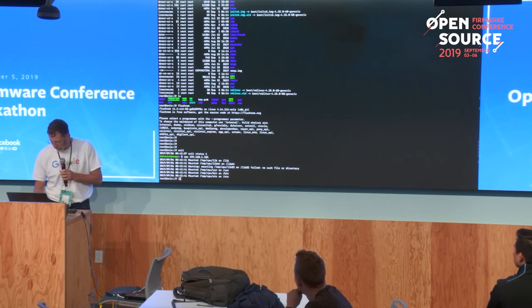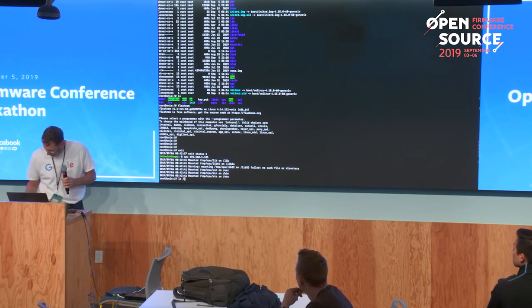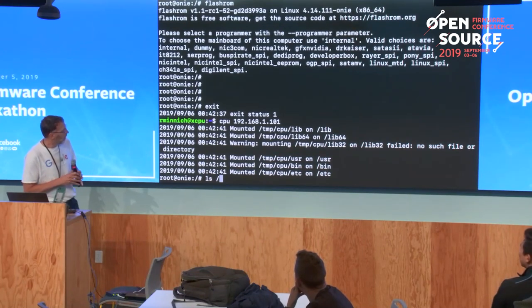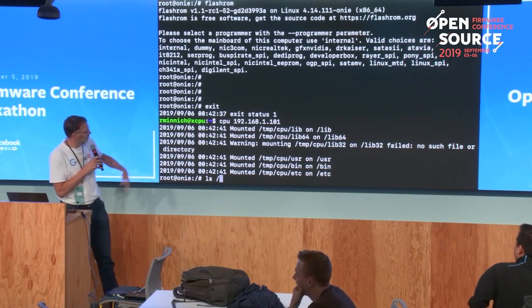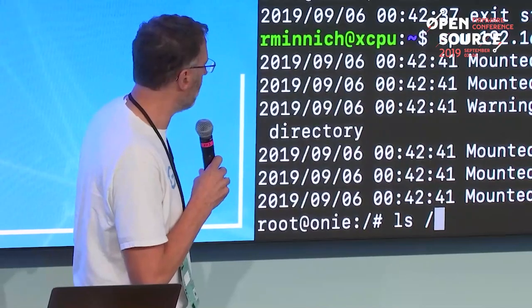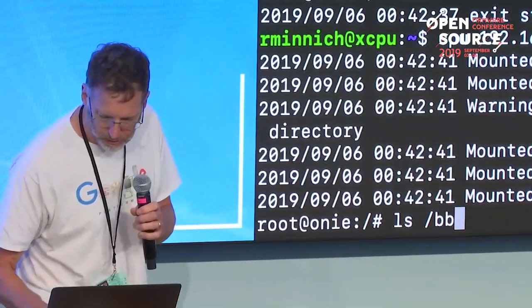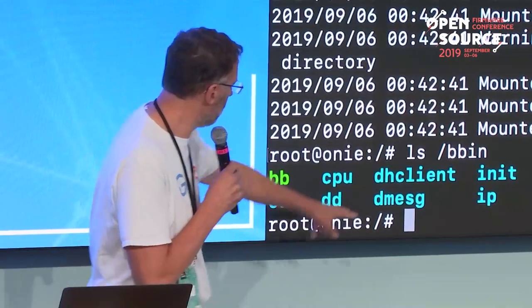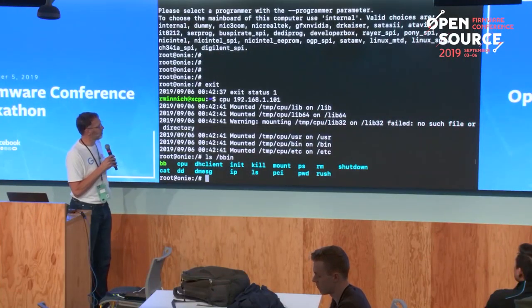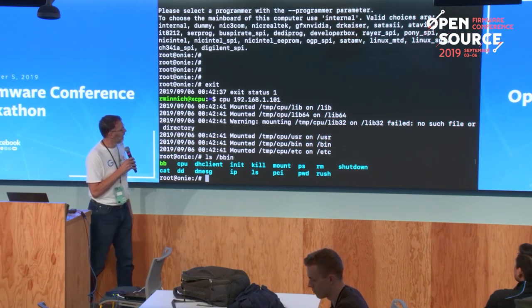The reason I didn't care about serial is I had the ultimate serial interface, which is of course Ethernet, and I can CPU to that node. Here is the sum total of the u-root programs I have on this machine — about a dozen — and yet I'm running bash and ls and all this good stuff. That's a bash prompt, but there's no bash anywhere in the flash. How did that work? I start this CPU command, and I'll show the moving parts in a minute.